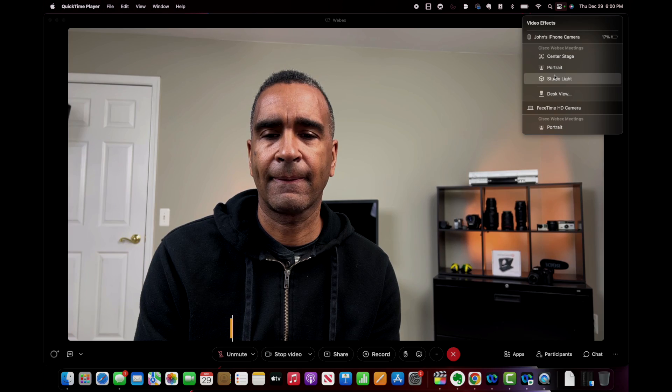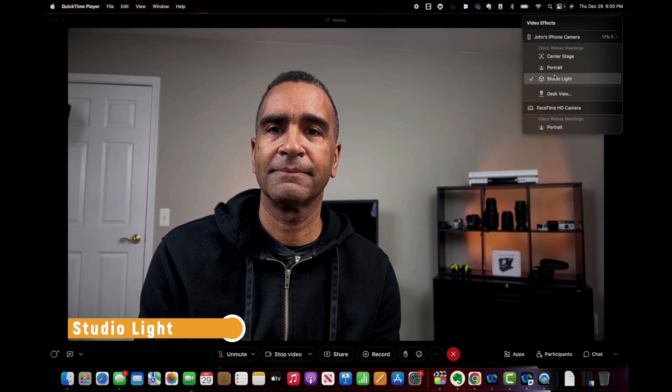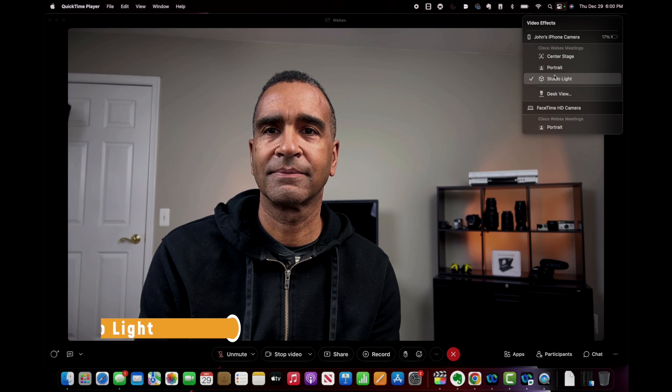The second feature is called Studio Light. What it does is dim the background and illuminate your face. This is supposed to work really well in difficult lighting situations, such as where you have a lot of backlight.